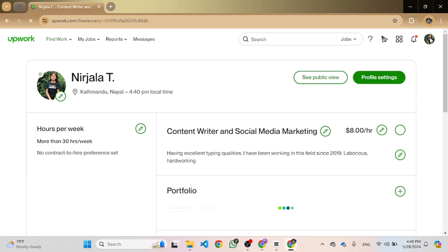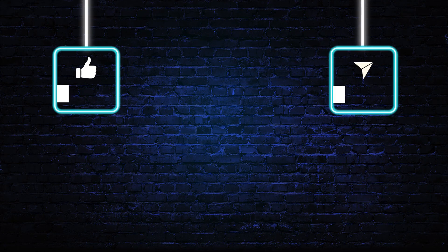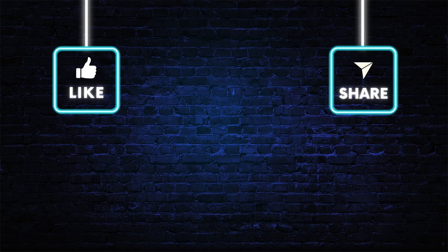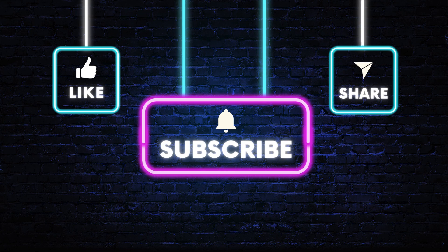If you have any further questions, Upwork support resources are always available to help. If you enjoyed this video, smash that like, share, and subscribe button for more informative content. Thank you for watching and have a great day.